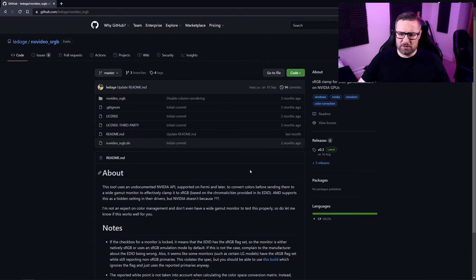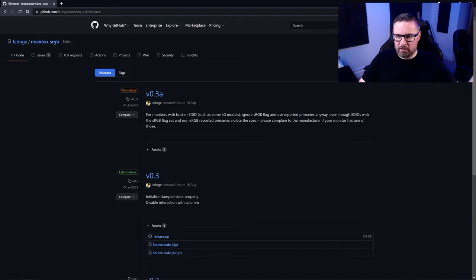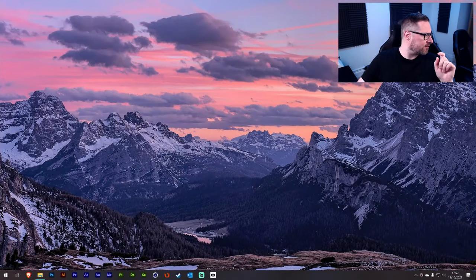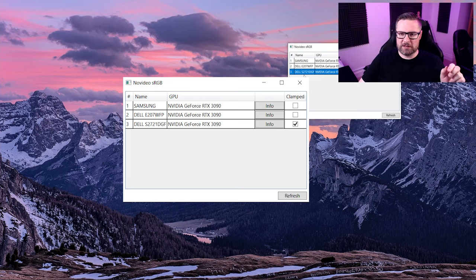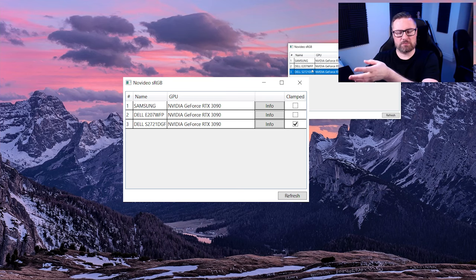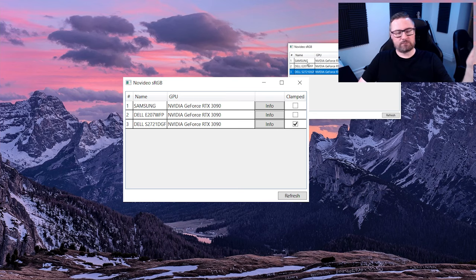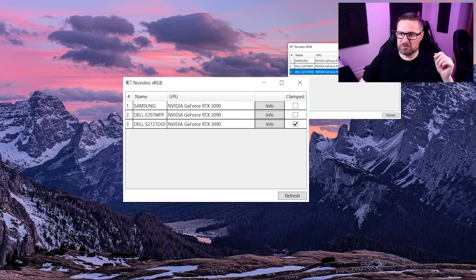Anyway, all you need to do is go to the GitHub page and click on releases on the right-hand side. I'd recommend getting the latest one. Unzip the folder it comes in, put it wherever you want, and there'll be an executable you can click. Here's what you'll see — all three of my screens are listed. My central screen is the Dell 2721DGF, the wide gamut monitor with no sRGB clamp. I've also got an older Dell which is sRGB, and a Samsung television to my left which is also sRGB. I've just ticked the box for my newer Dell and now it's clamped to the sRGB space.